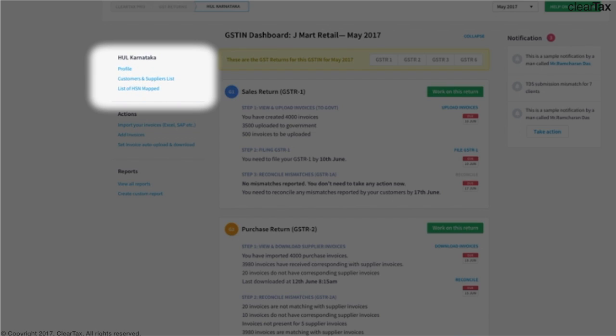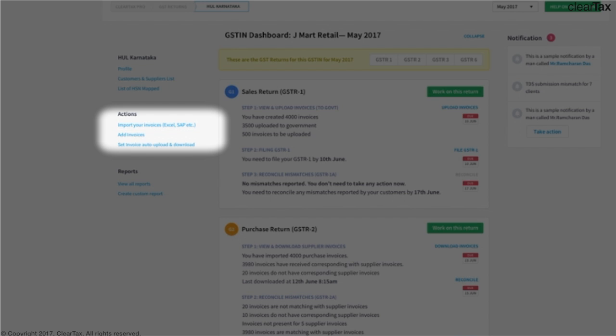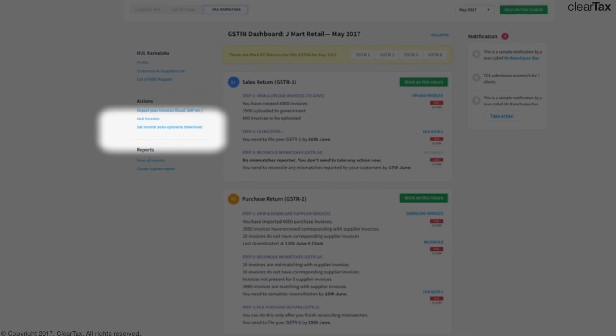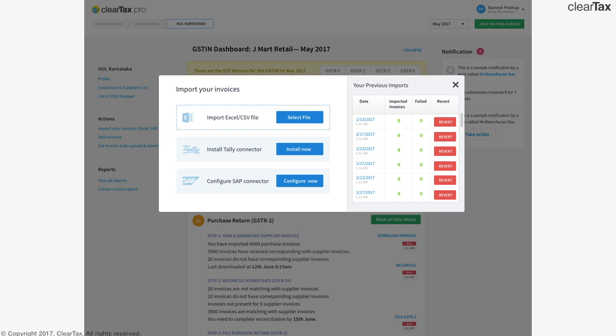There's also the HSN mapping feature which allows you to add items that your client deals in. This would reduce errors by narrowing the HSN options to choose from. It is in this dashboard that you can import all the invoices using CSV, Excel, as well as from other softwares by clicking on import invoices located in the left panel.